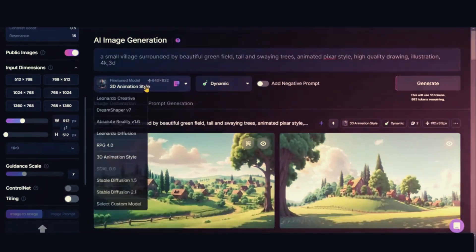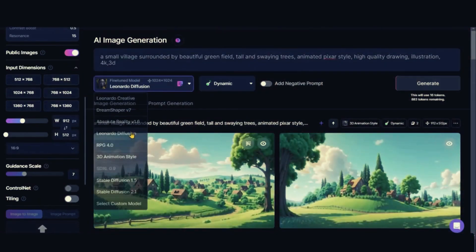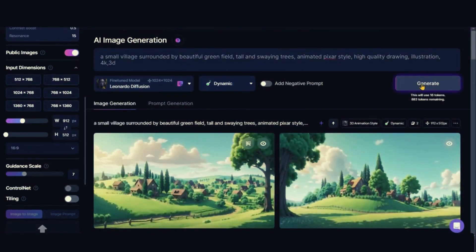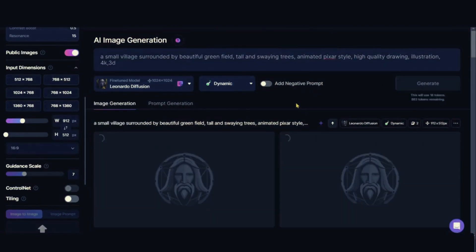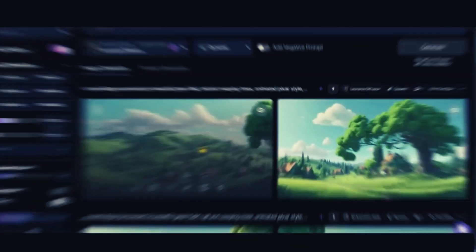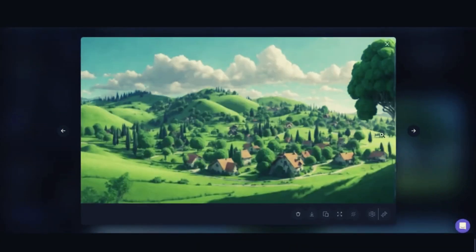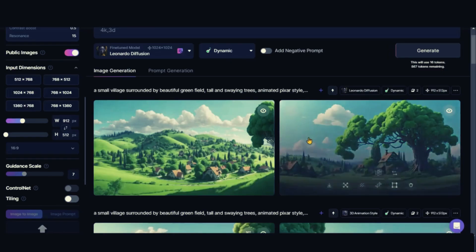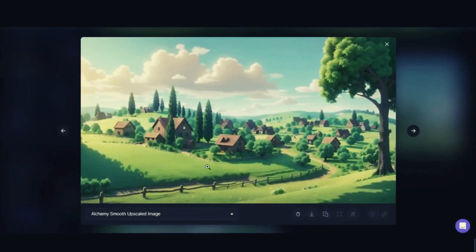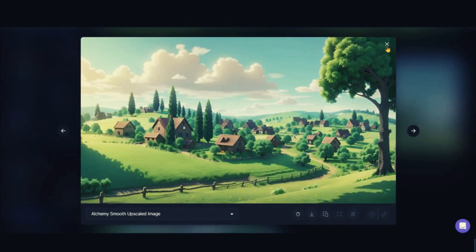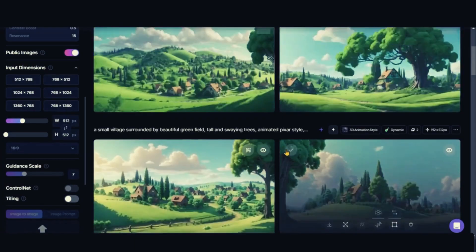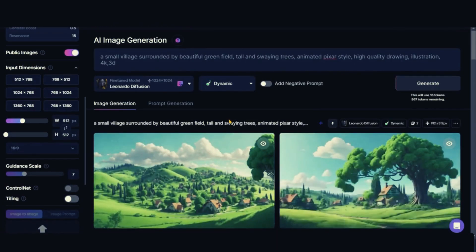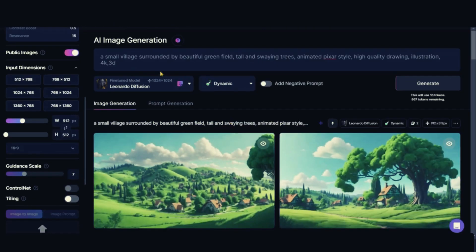Let's switch to the Leonardo diffusion model from the refined model. The 3D animation style model is ideal for producing animated types of images, as you can see from the output when we hit the generate button. Let's create a character now. I've copied this easy prompt.